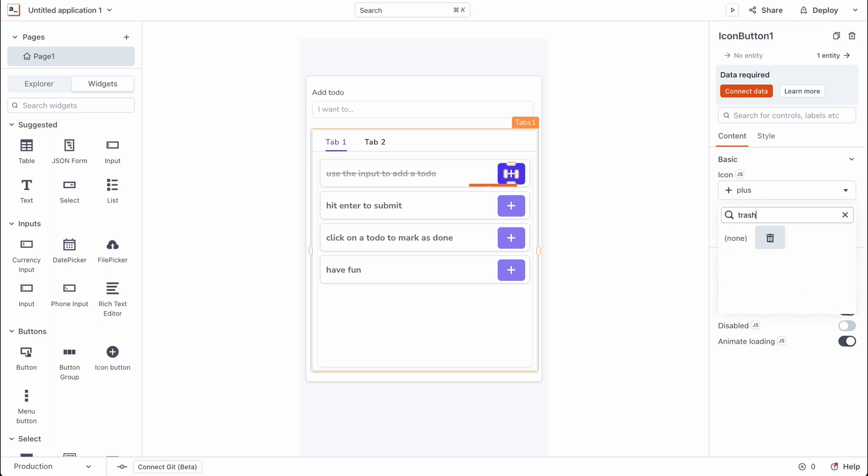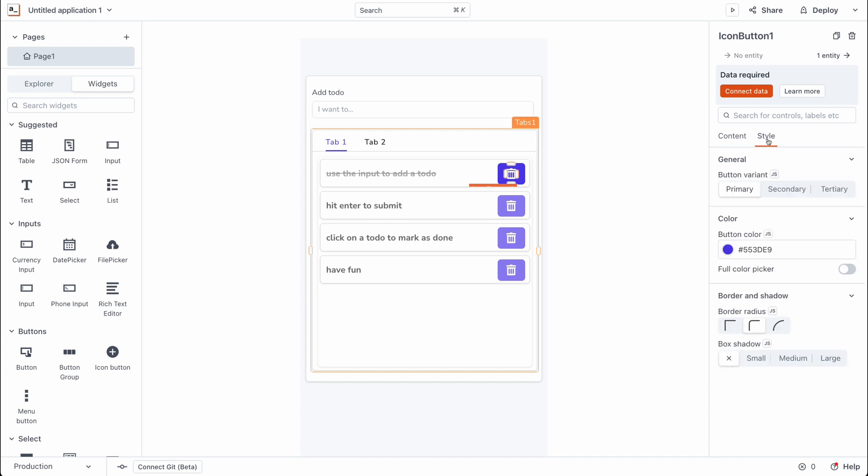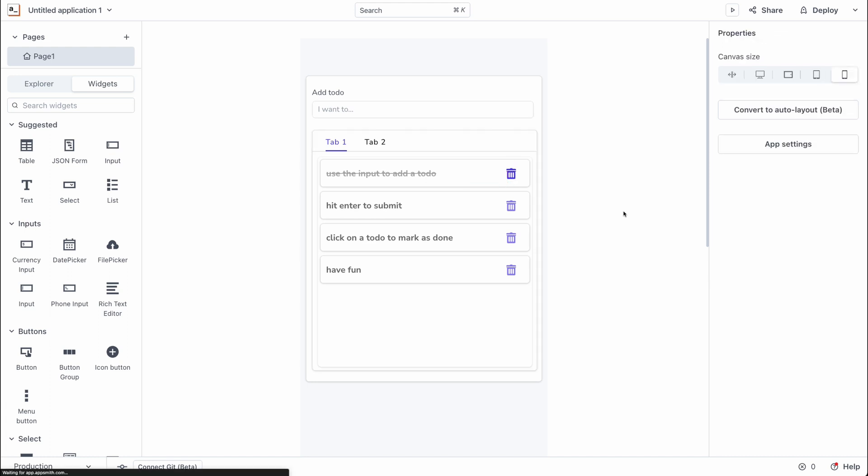For the icon style, I'm going to set this to the trash icon, and for the style, I'm going to set its button variant to the tertiary button so that it doesn't look too overblown. All right, this looks good.